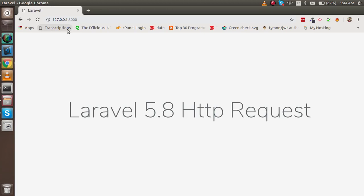Hi guys, welcome back to the Laravel 5.8 video tutorial. In this video we are going to learn about the HTTP request. I'm not going to play with the form in this video — that's the next video. But before that, we have to understand how we can get the request, access the methods, pass parameters, get the path, inputs, and all these things.